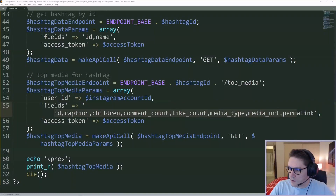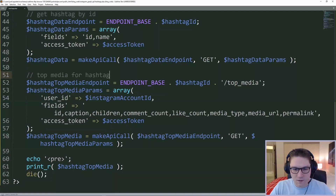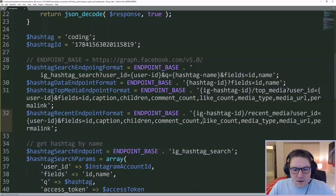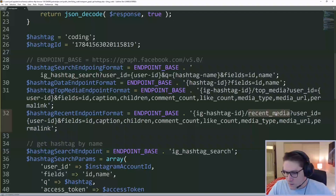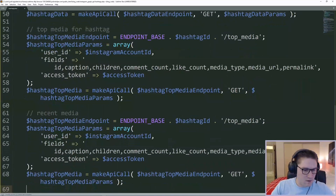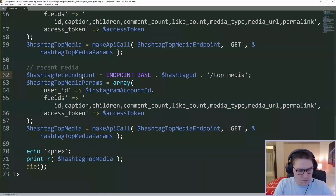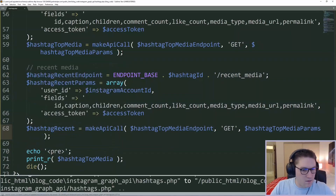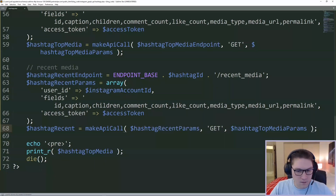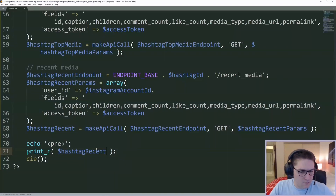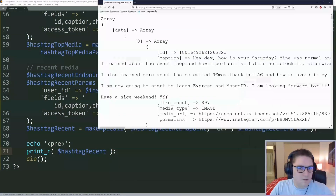The next endpoint is the recent posts, which is pretty much the same thing — same parameters and everything. You're just specifying a different endpoint. We copy our top media endpoint format and rename it to recent. Our recent endpoint format is almost exactly the same; the only thing different is our endpoint. We copy all of this from the top media and paste it for the recent media. We rename this to recent endpoint and instead of top_media name it recent_media. Parameters are the same. We get back our recent posts for the coding hashtag.